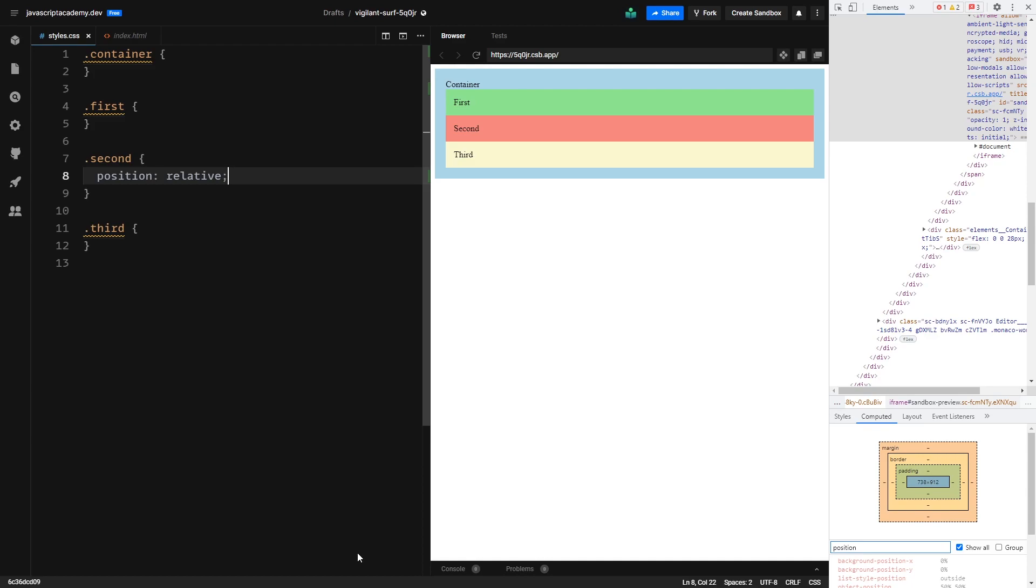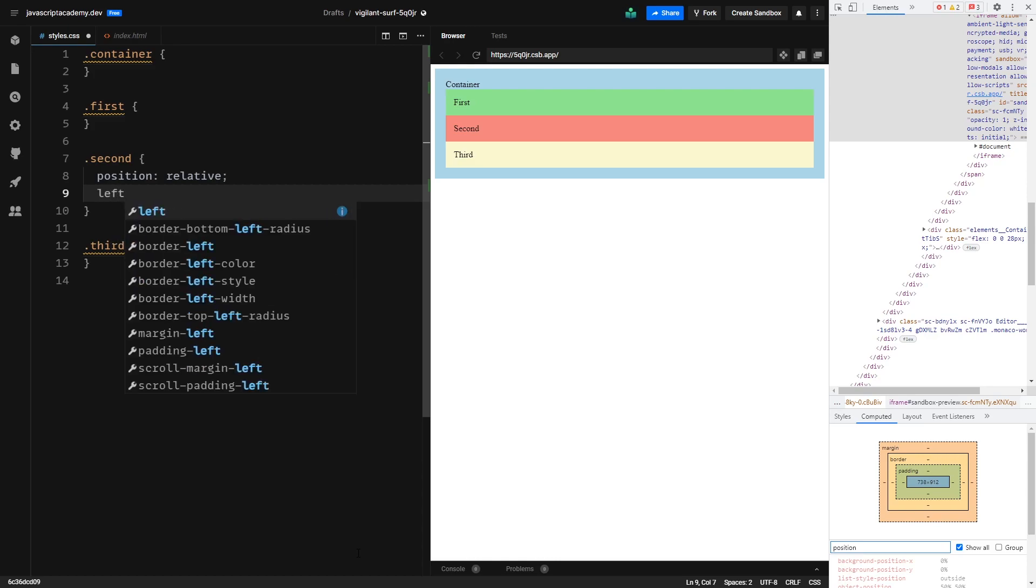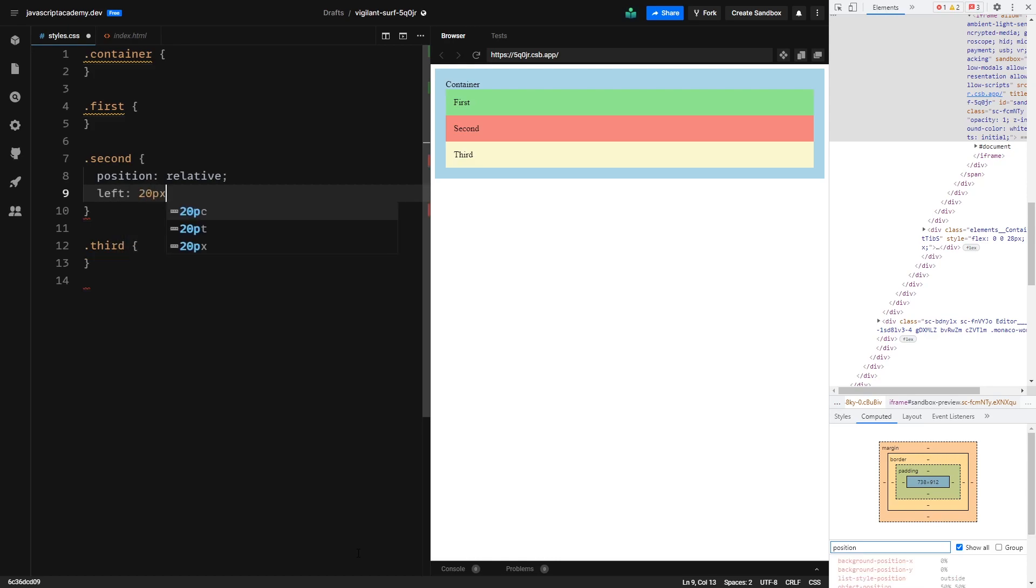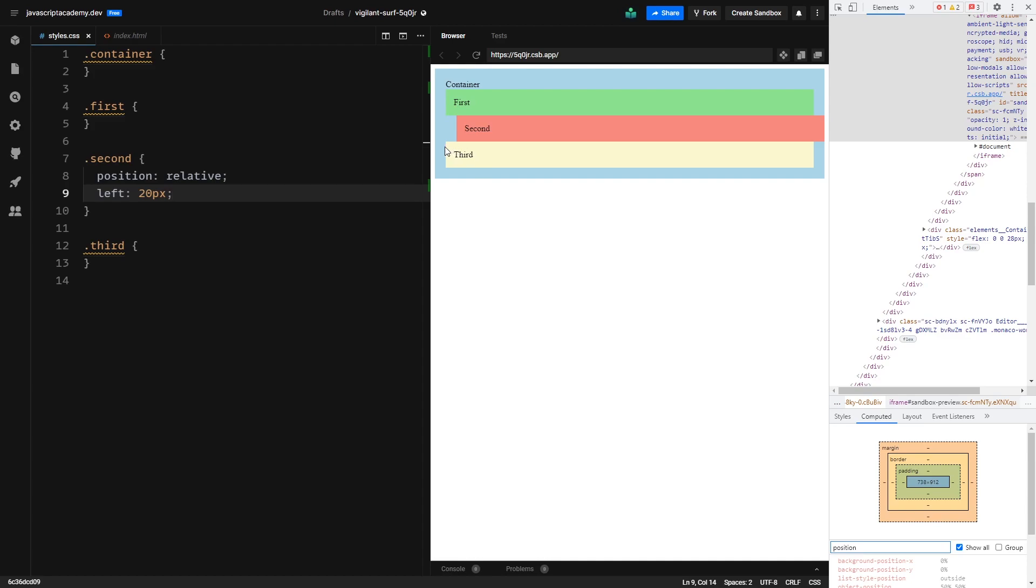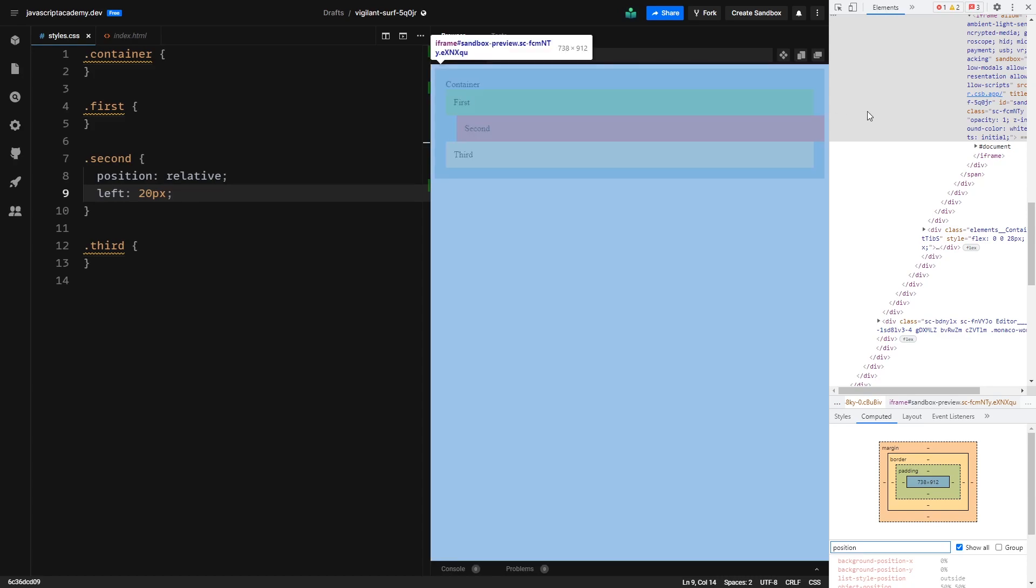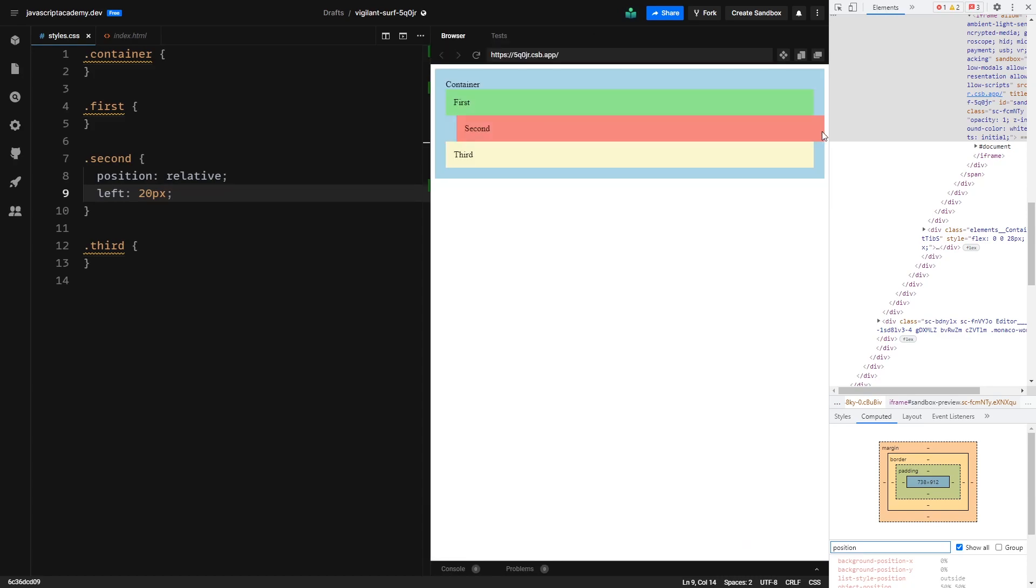For example, if we go ahead and say left 20 pixels and hit save, we can see that our HTML element is pushed to the right with 20 pixels. This is happening because left 20 pixels gives 20 pixel wide offset to the left side of our HTML element. So this will be a 20 pixel gap. As you can see, our div is now not part of the standard document flow because it overflows its parent.